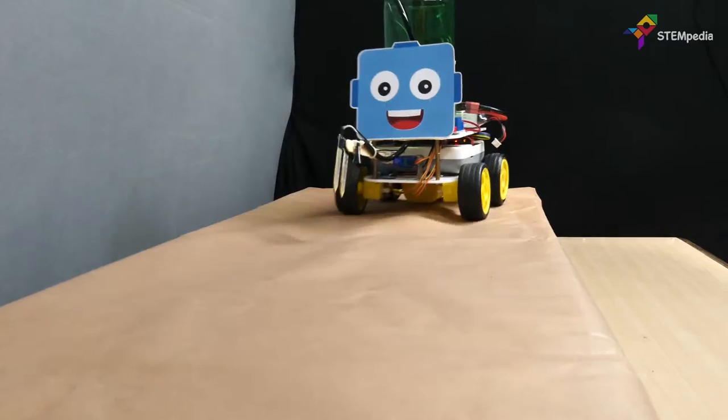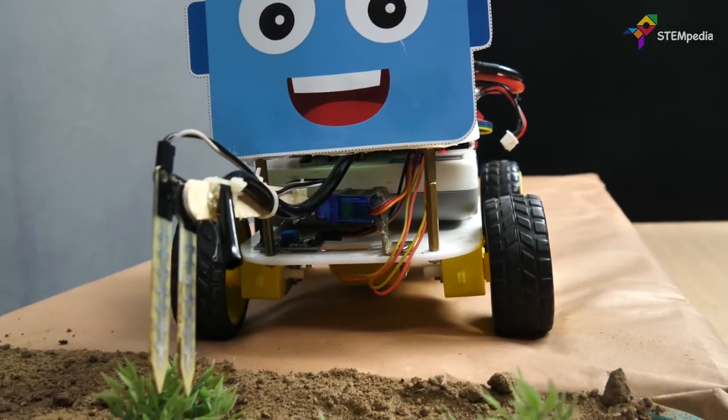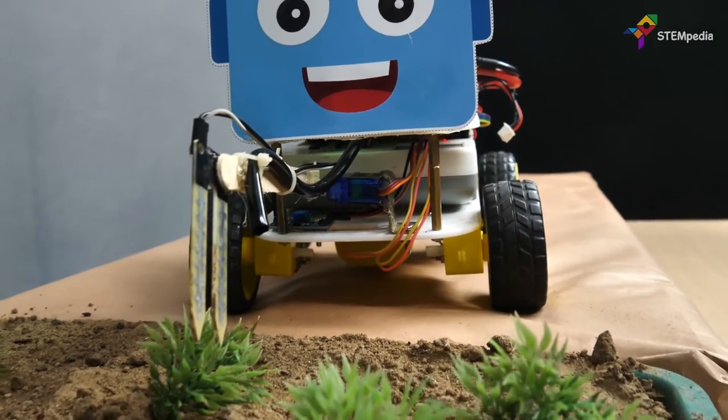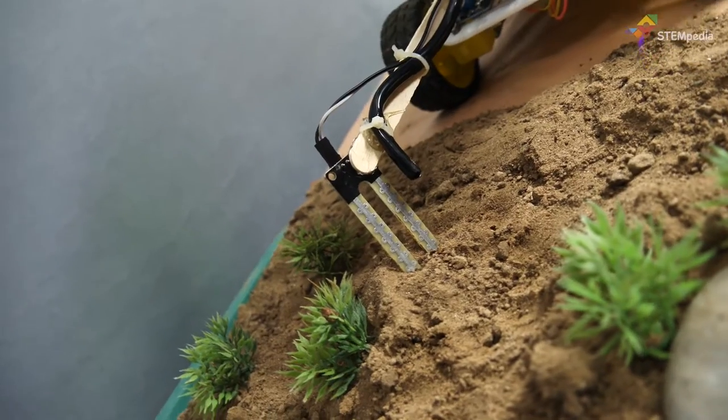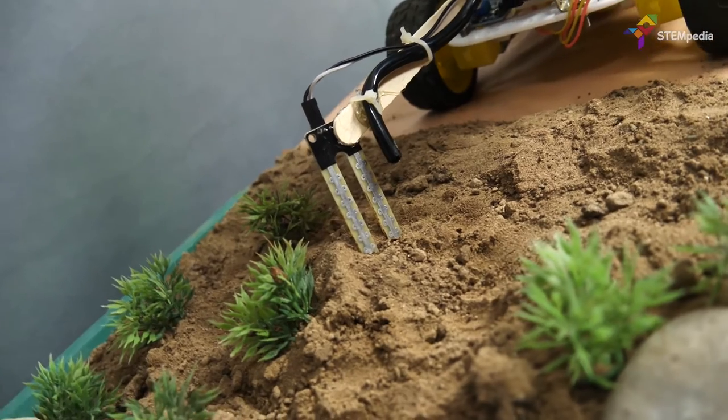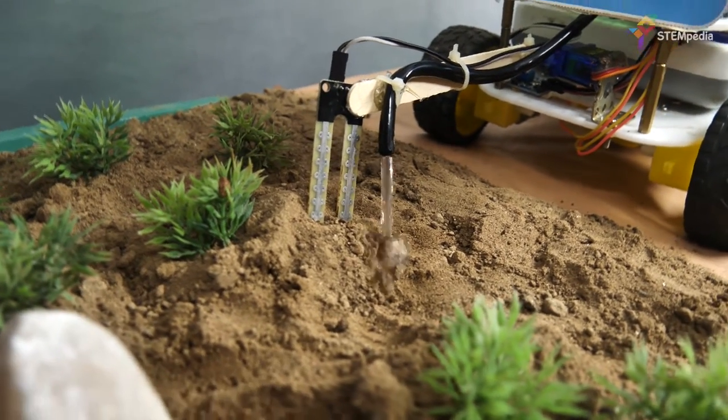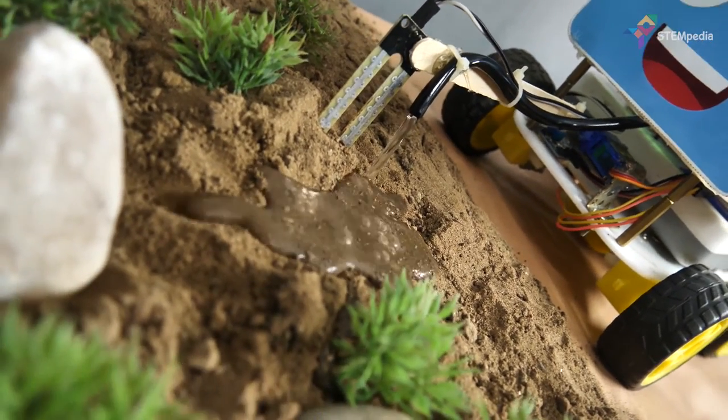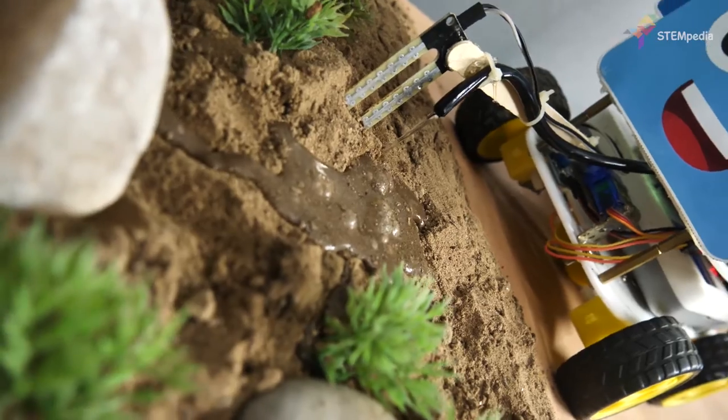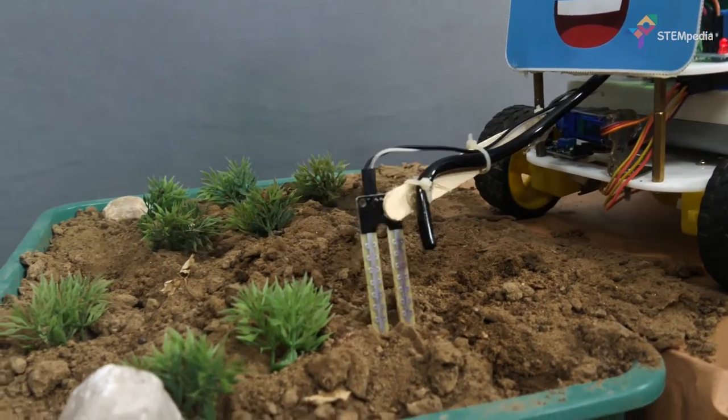Meet Agribot, a smart agricultural robot that monitors the moisture level of the soil and waters it wherever the level is low. We are going to modify the 4WD robot that we previously made in one of our videos to make the Agribot.